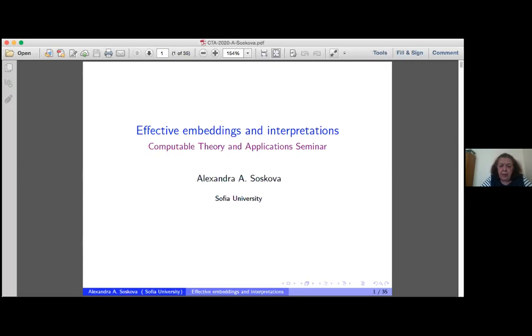Julia Knight, with her students Wesley Calvert, Tubings, and Sarah Miller,